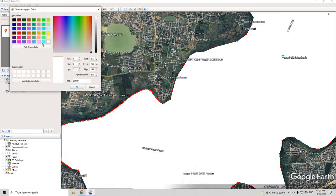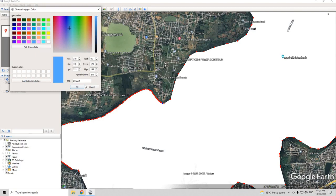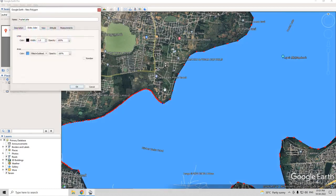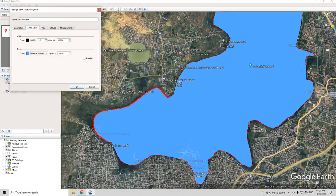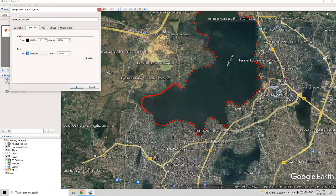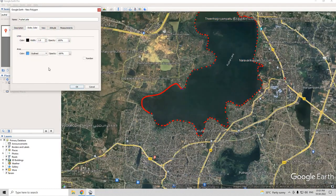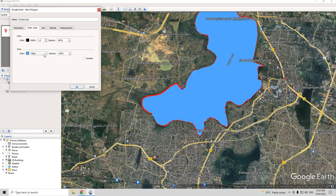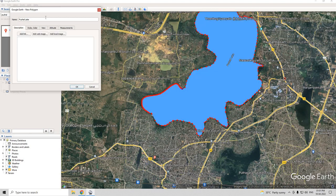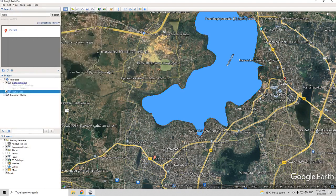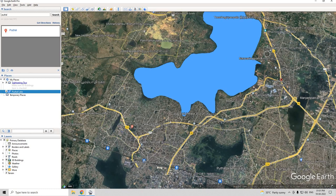We can change the color to blue. Zoom out to see the result. Click OK. Now the digitization is complete.